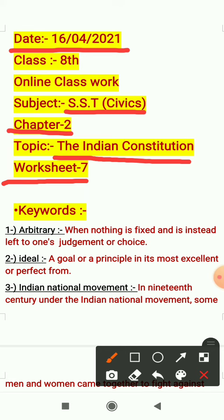Now let's come to the work of today's worksheet. In today's worksheet I will explain keywords related to chapter 2 only.